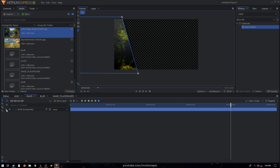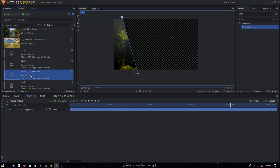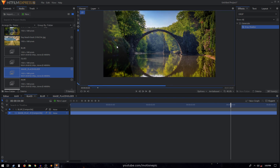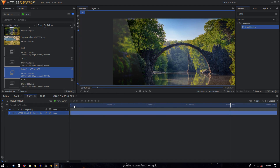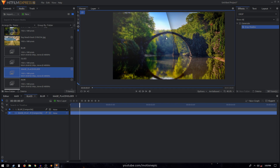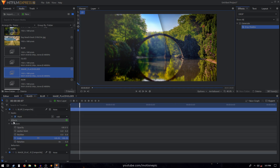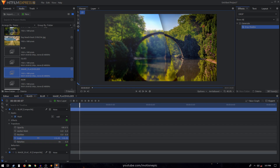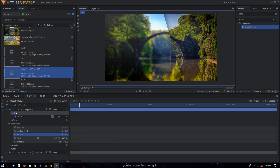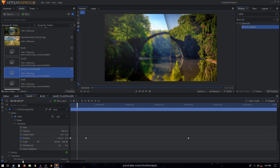Before we do anything further, drag in the image placeholder and put it under the blur comp — this is what we have so far. You can see a nice, classy animation on the image. I'm also going to expand the blur composite shot, scale it up to 110, and change its position to make it look like it's being magnified.